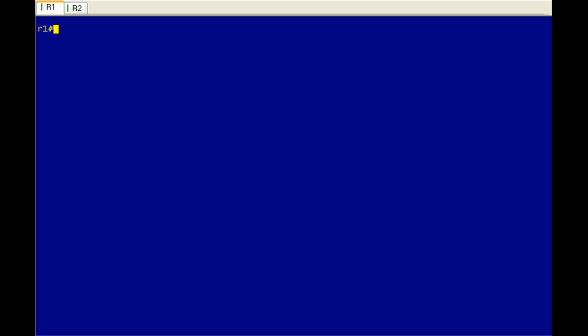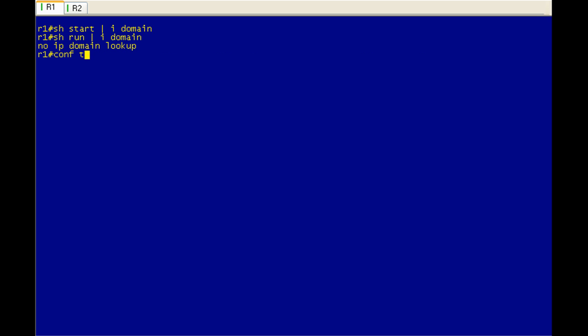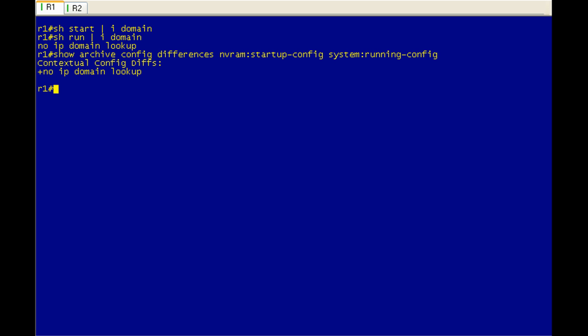And if we take a look at the running configuration, we will see that command. So we have a difference between the configurations. And I'll run through that real quick here. We should see no IP domain. There we go. And we can even get fancy and use our big command. And we should see that the difference between the two configurations is that command. Right there.